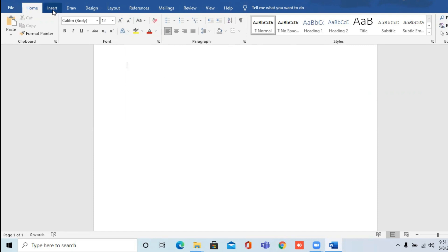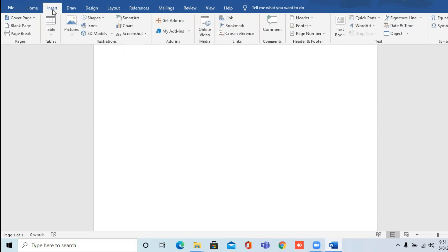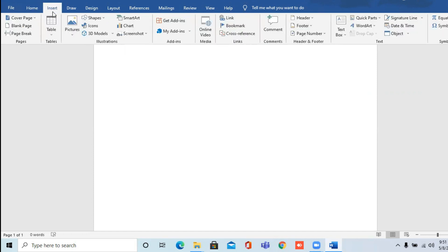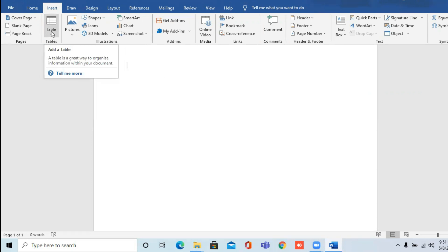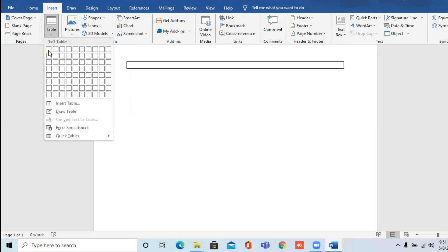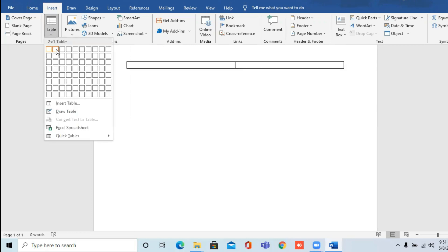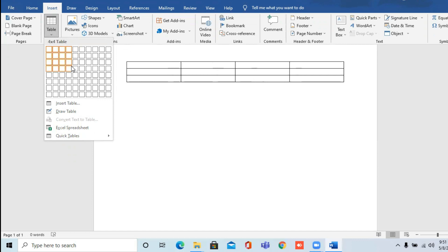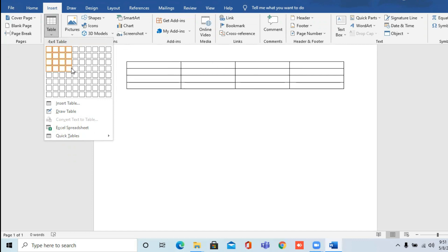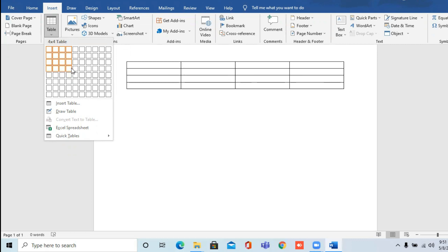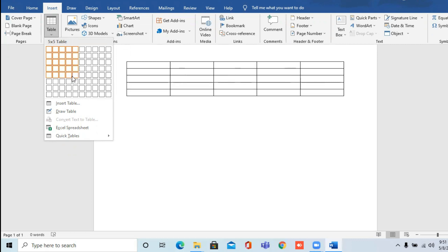If you want to insert anything, click on the Insert tab. To insert a table in your document, go to the Table option, click on it, and select the rows and columns according to your requirement. This way you can insert a table in your Word document.